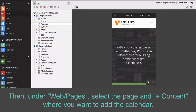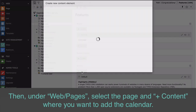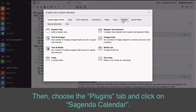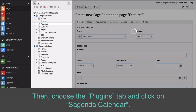Then, under Web / Pages, select the page and add content where you want to add the calendar. Then choose the Plugins tab and click on Sugenda Calendar.